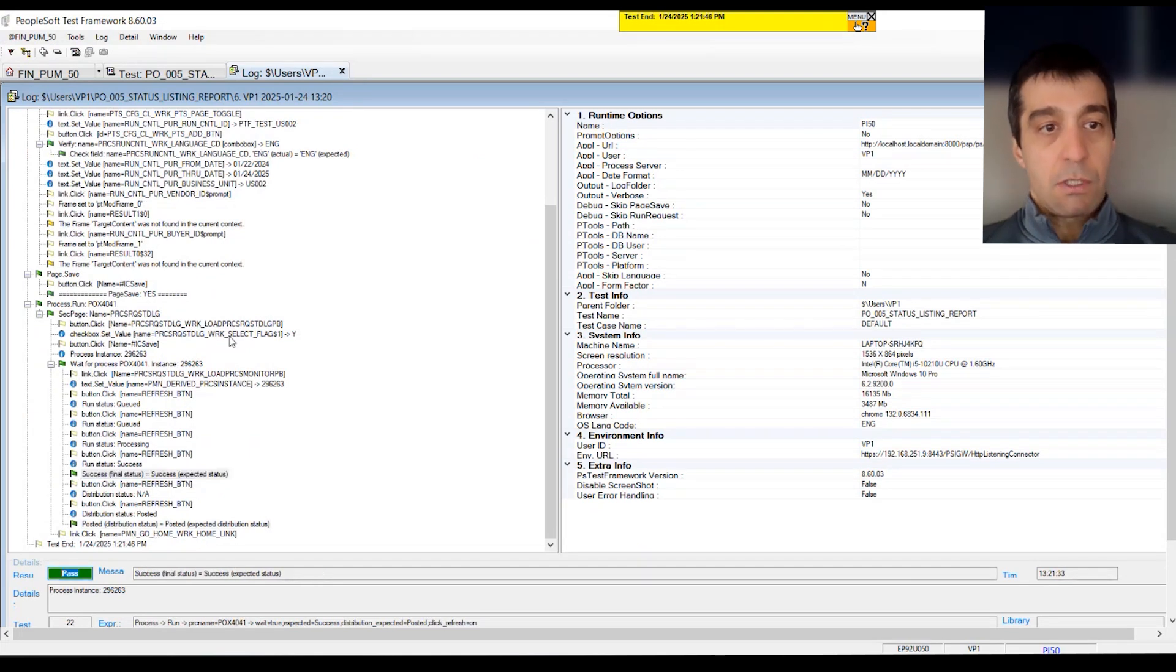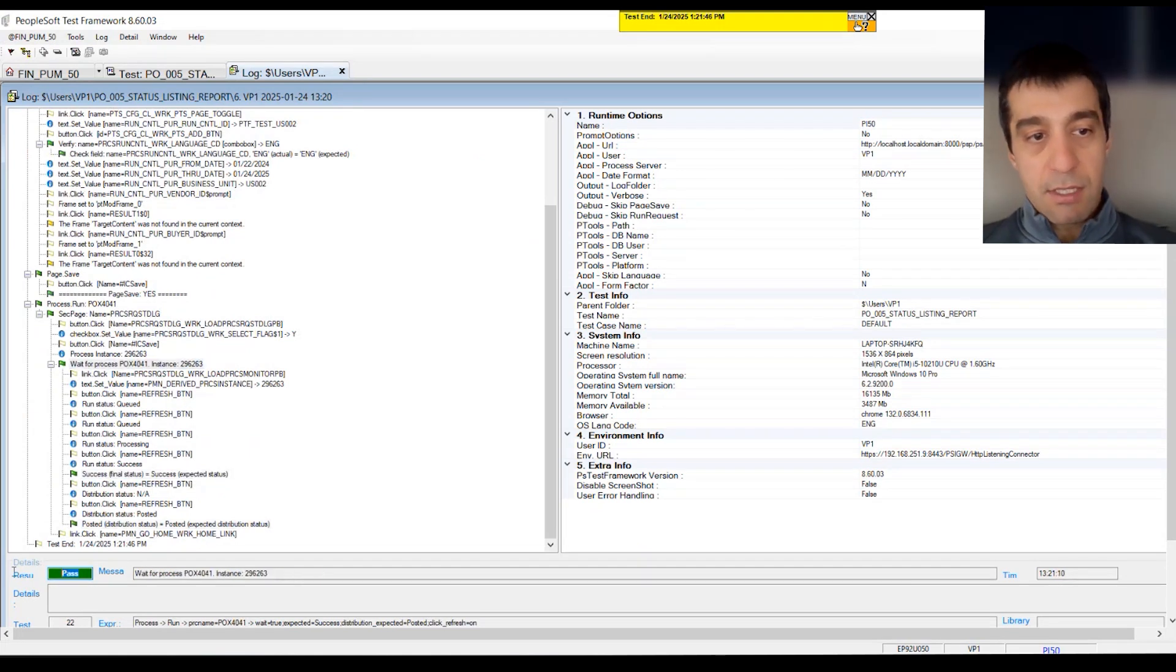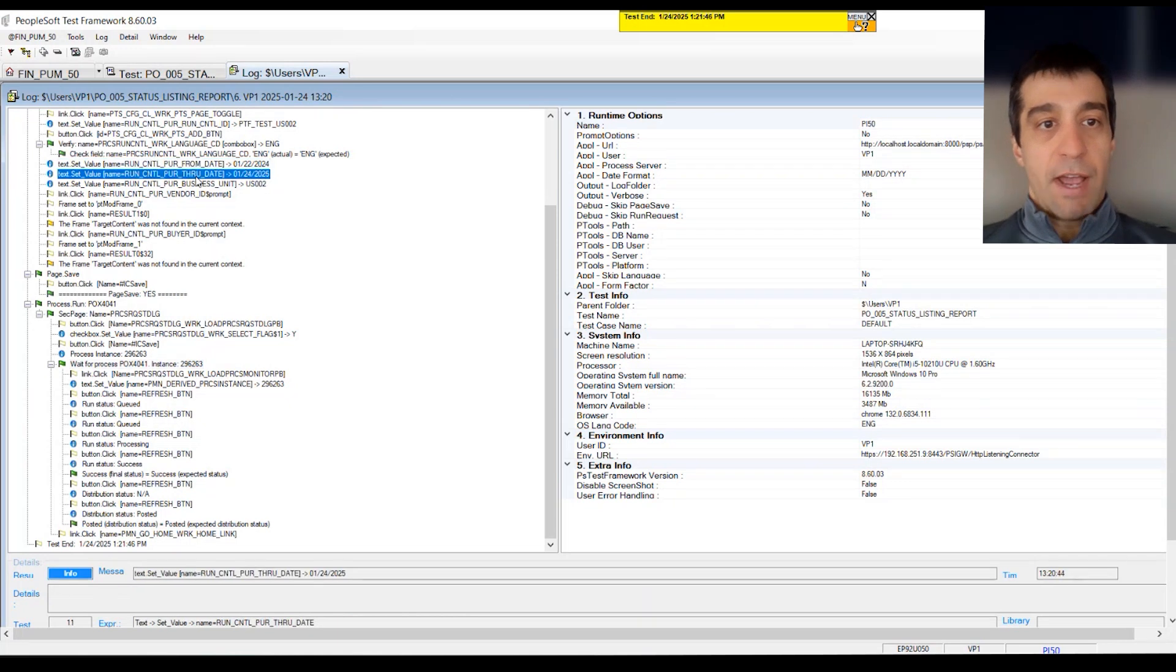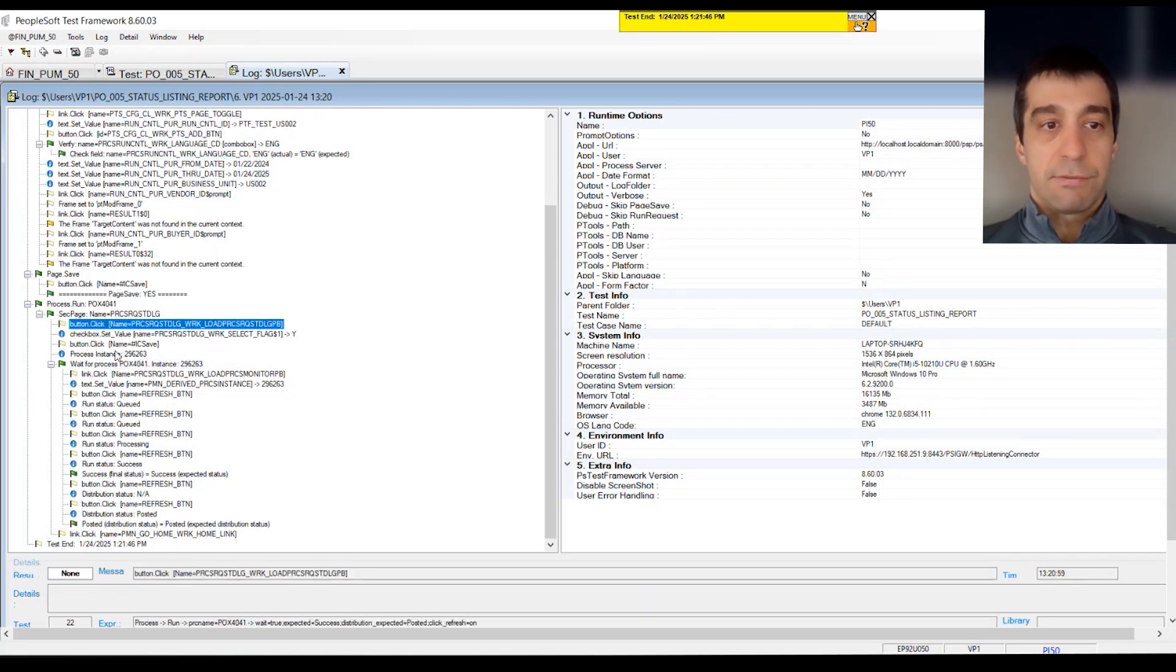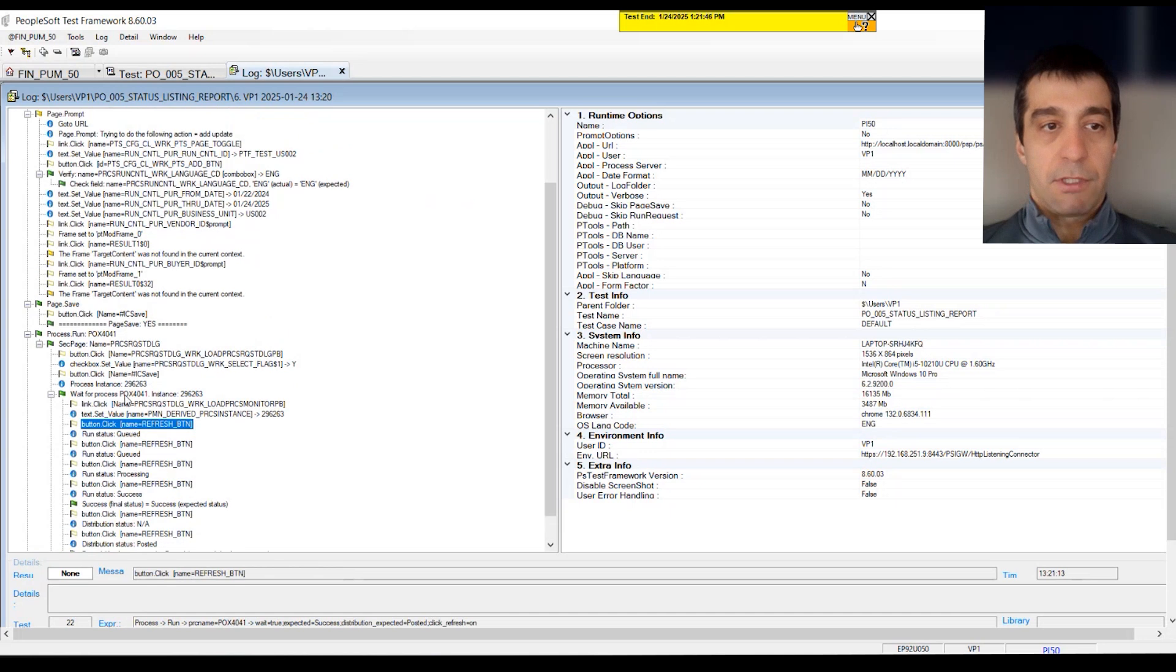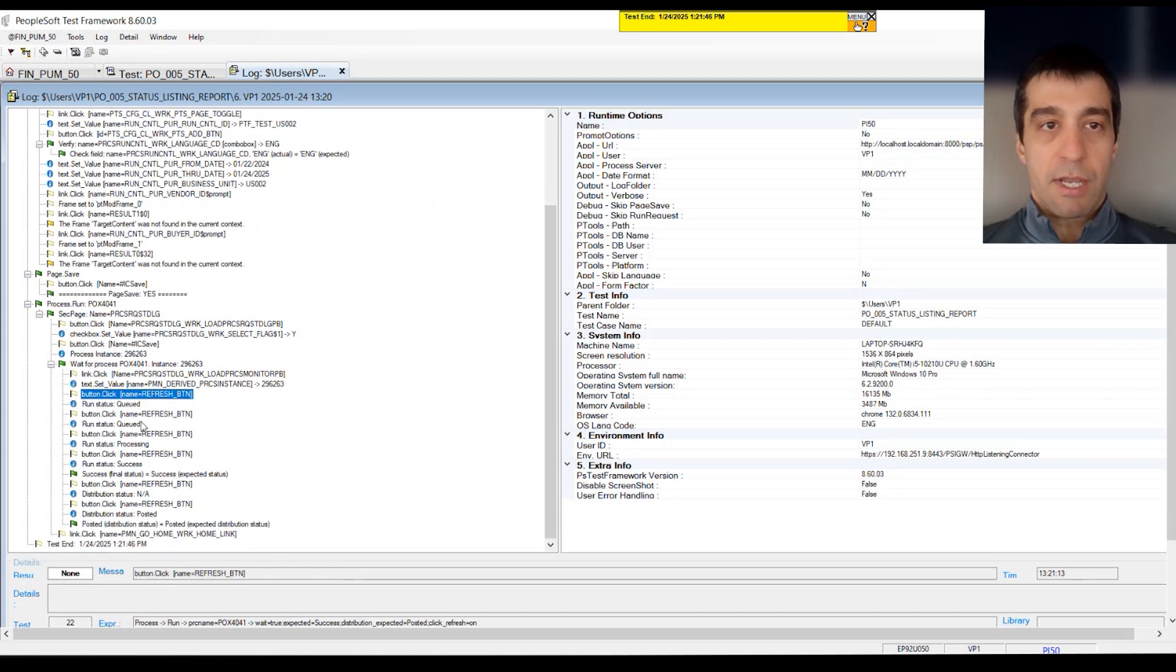Our test is completed. We can see here that we have the green pass. Yes, it is posted. It is successful. It keeps track of the process instance.